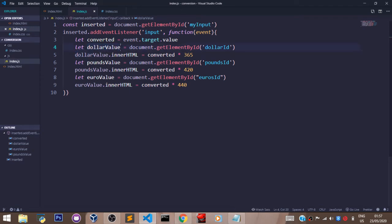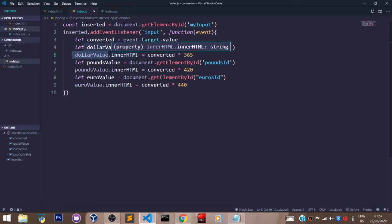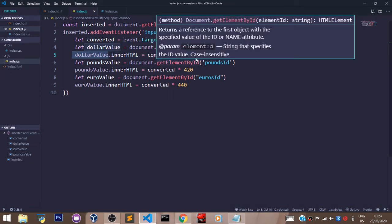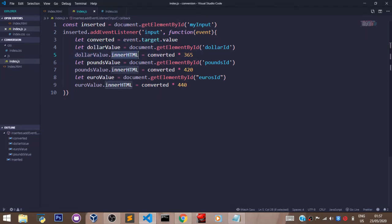Represents that div tag. So I use the dollar value here and I said dollarValue.innerHTML, and I set that to converted times 365. So what the innerHTML does here is this: it loads the...